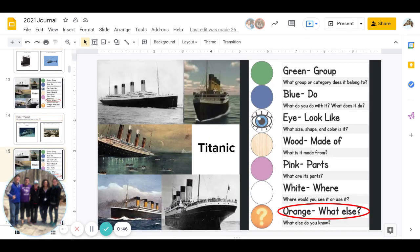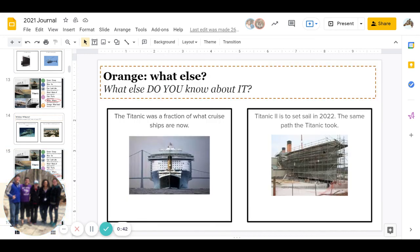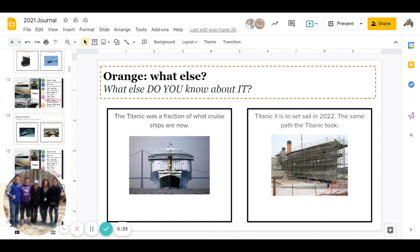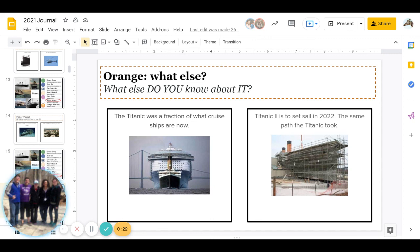And the last one is Orange: what else do you know about the Titanic? Do you know that the Titanic was a fraction of what cruise ships are now? Or do you know that Titanic 2 is to set sail in 2022, which is next year, the same path that the Titanic took and crashed and sank? Or if you know something else about the Titanic, you could put that in the orange.